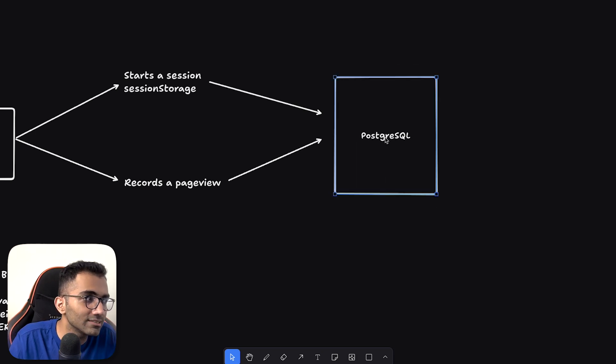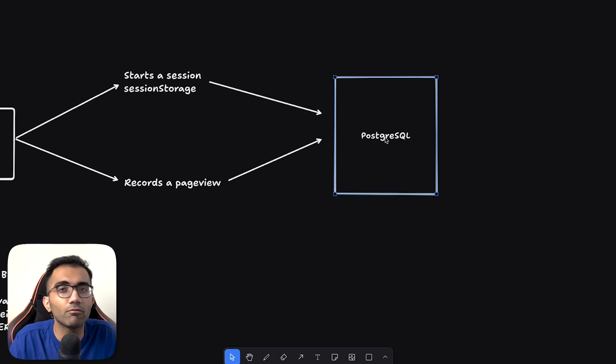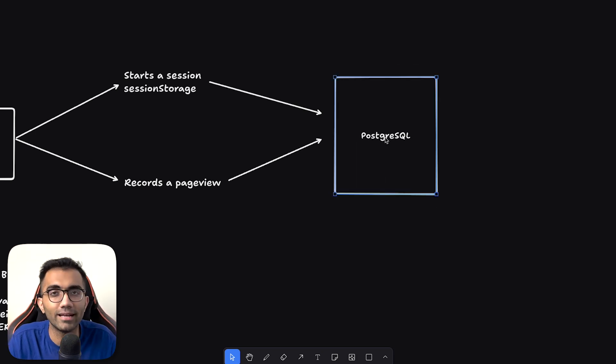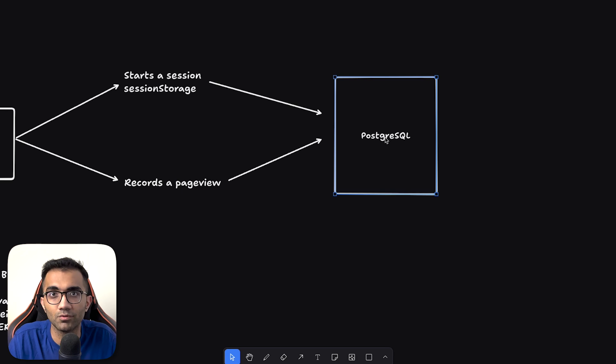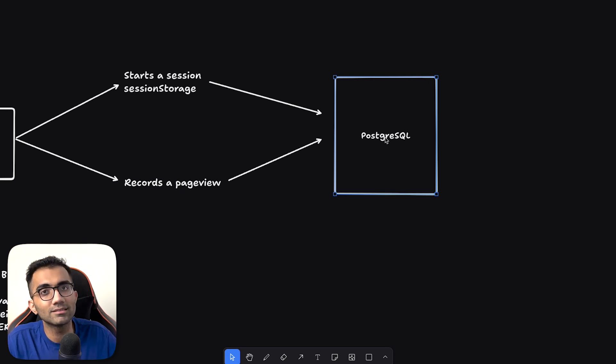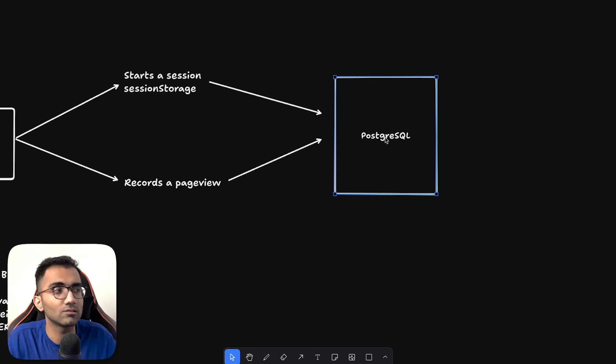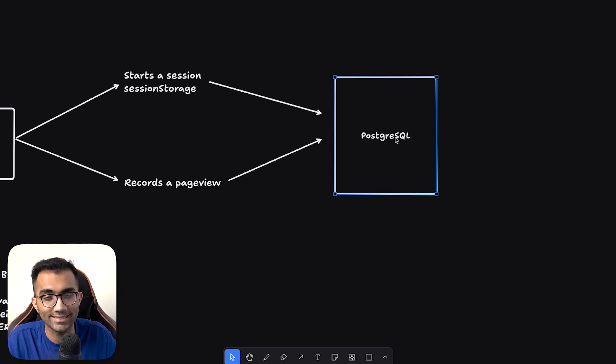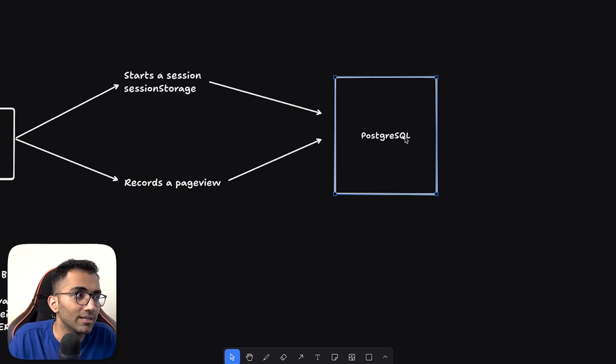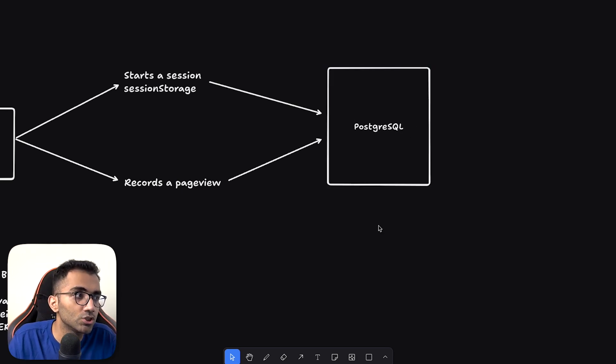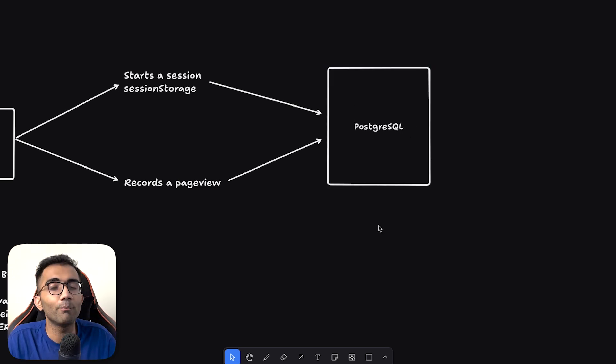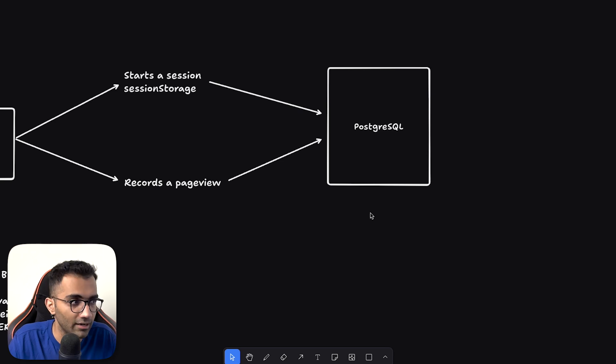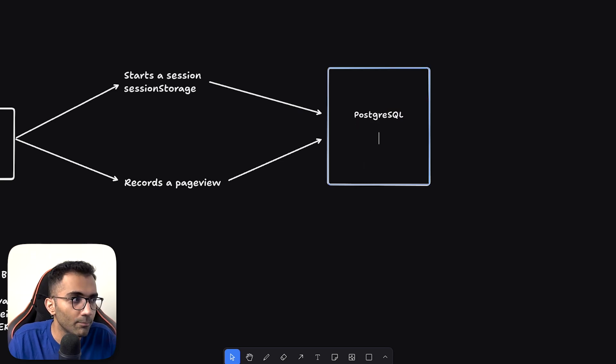Now you might say that Postgres is not meant for analytical data, which is a very typical thing which we hear. And we know that this is not the end goal, this is not the end system which we will always keep. But this is something which makes a lot of sense at our scale right now.